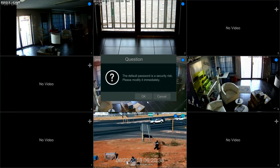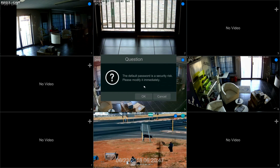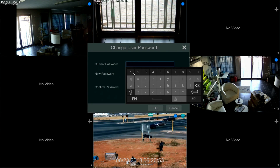Now that you've logged in, the system is prompting you to change the default password to something else in order to prevent unauthorized users from getting into your system. To do this, select OK and you will now be prompted for the current password.